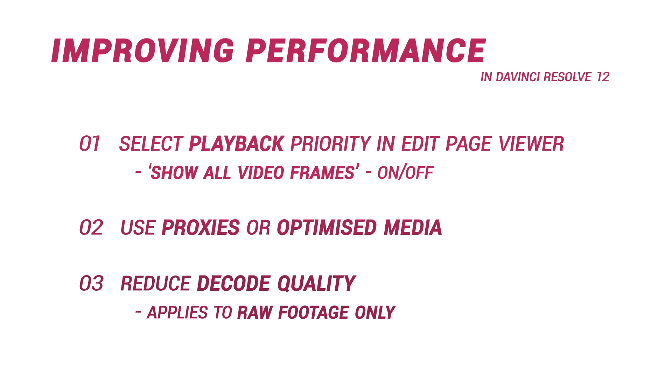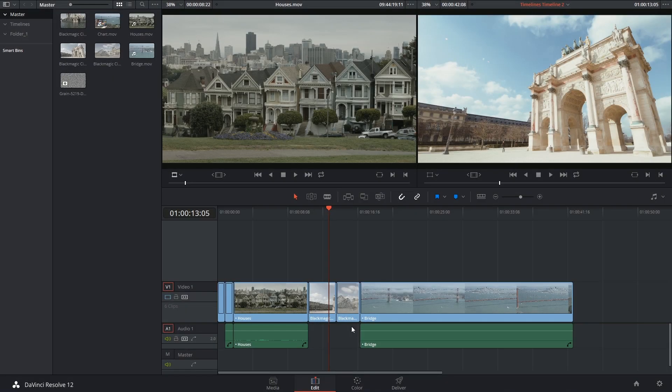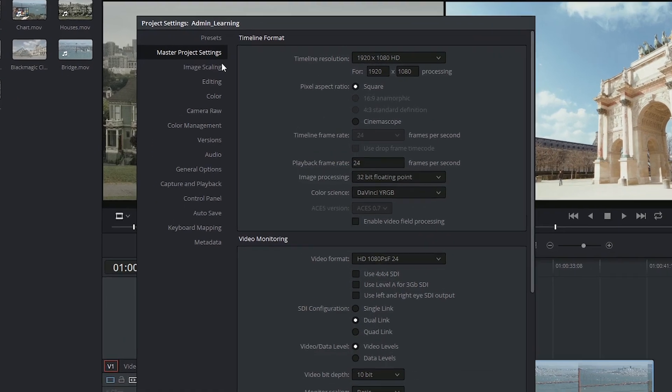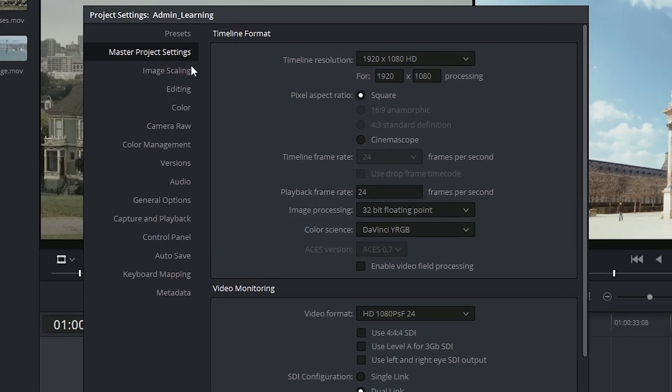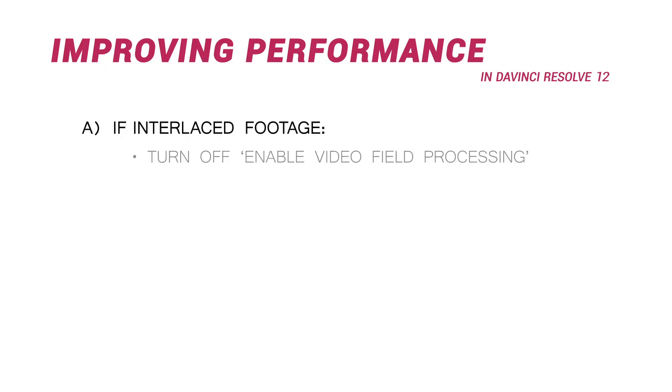So those are the three big ways that you can speed up your editing and grading processes inside of DaVinci Resolve 12. There's also a few quick fixes that you can apply. First of all, if you're working with interlaced footage, you might choose to disable enable video field processing.